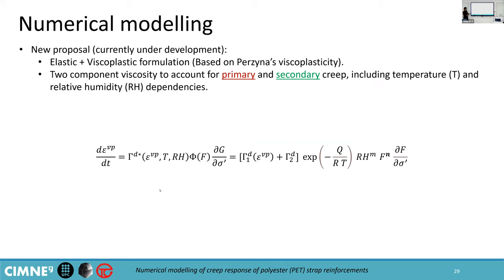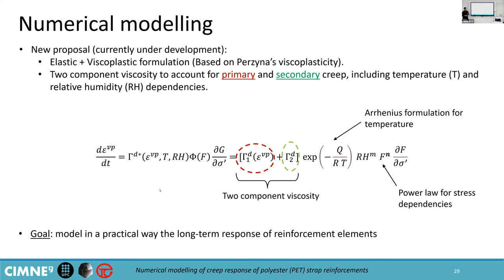With that in mind, we are working on a new proposal — a new viscoplastic constitutive model which includes two viscosities: one to account for primary creep, and one to account for secondary creep. The primary creep is dependent on the total viscoplastic strains, which decreases over time, and then we have a constant viscosity which accounts for secondary creep. As I emphasized earlier, we require temperature and either saturation or relative humidity dependencies to properly reproduce the behavior of this material. For this formulation, we've gone down from around 10 parameters in the previous iterations to only 5, which is our aim — to model in a practical way the long-term response of this material.